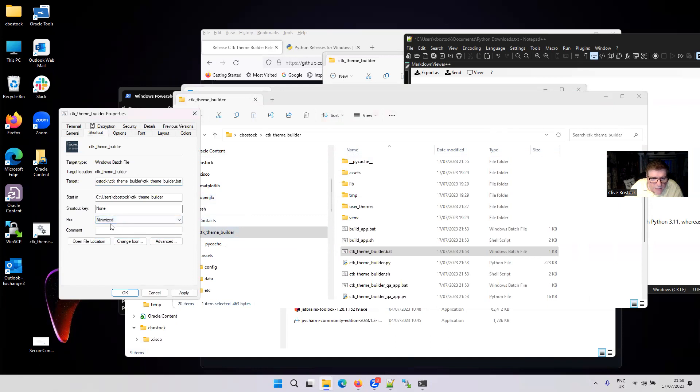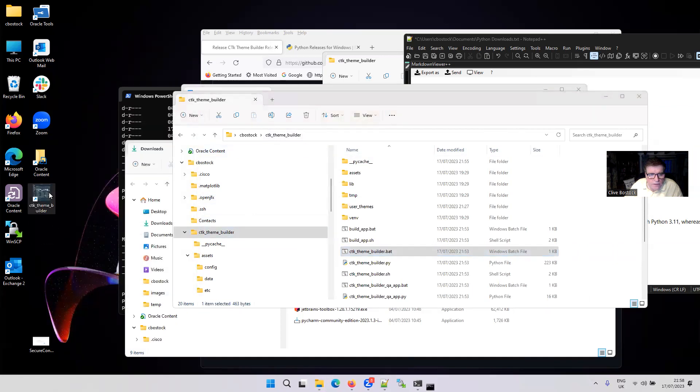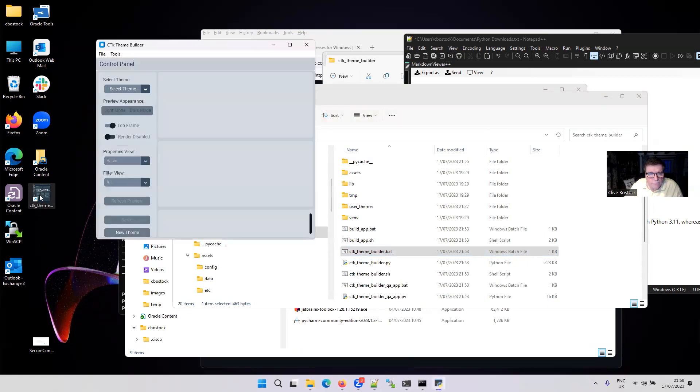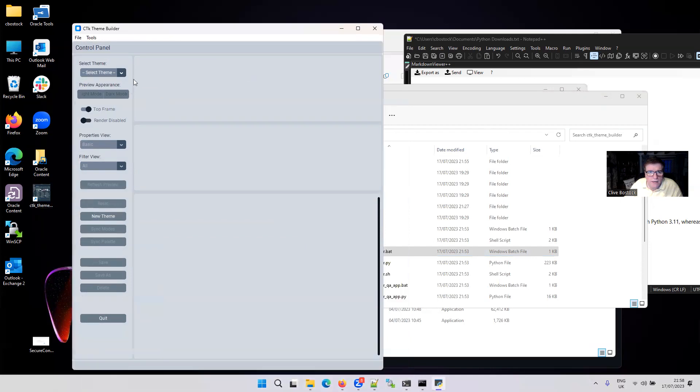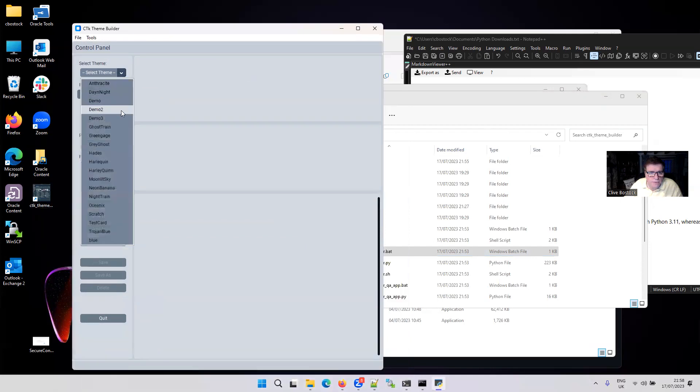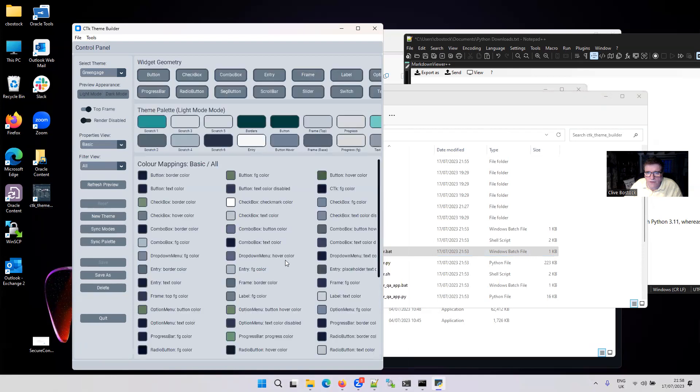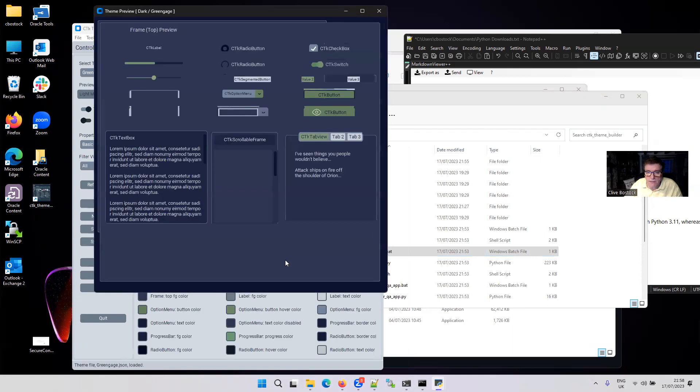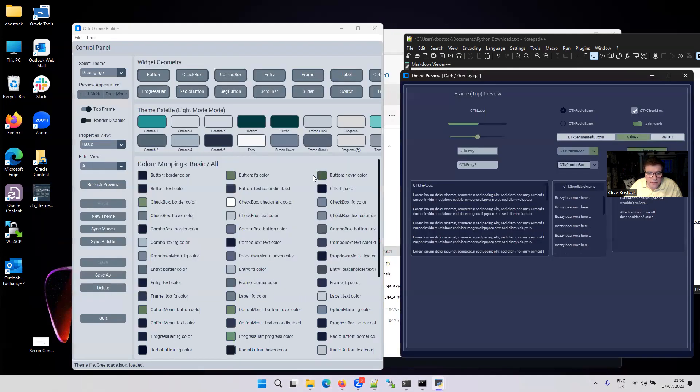If I double click on that, that launches CTK Theme Builder for you. And you're good to go. You should be able to select a theme, one of the existing themes and start playing around with it if you like. And that's it really.